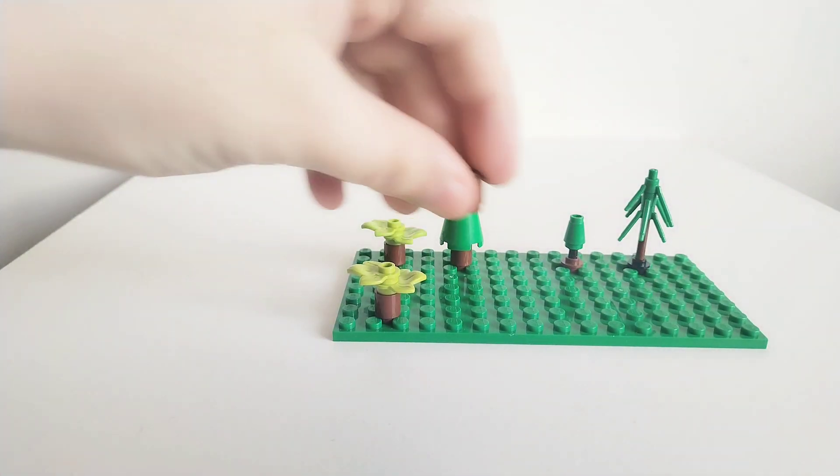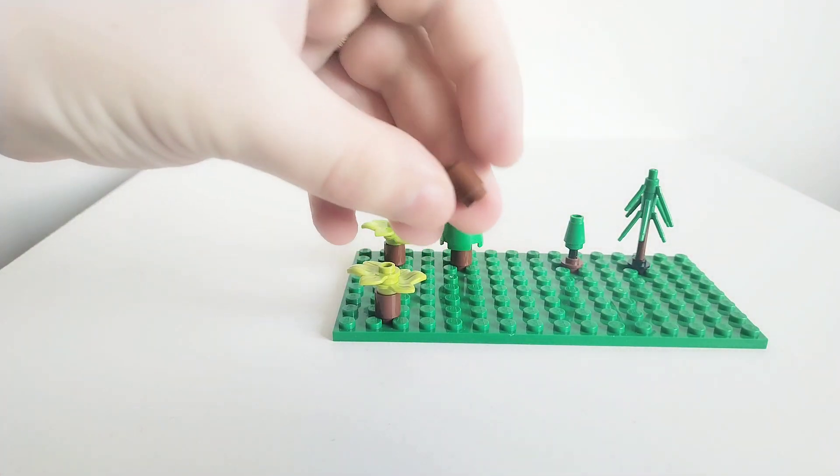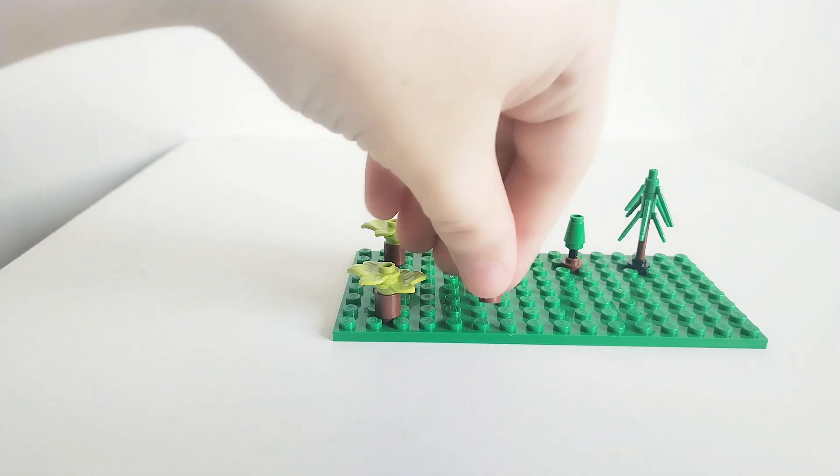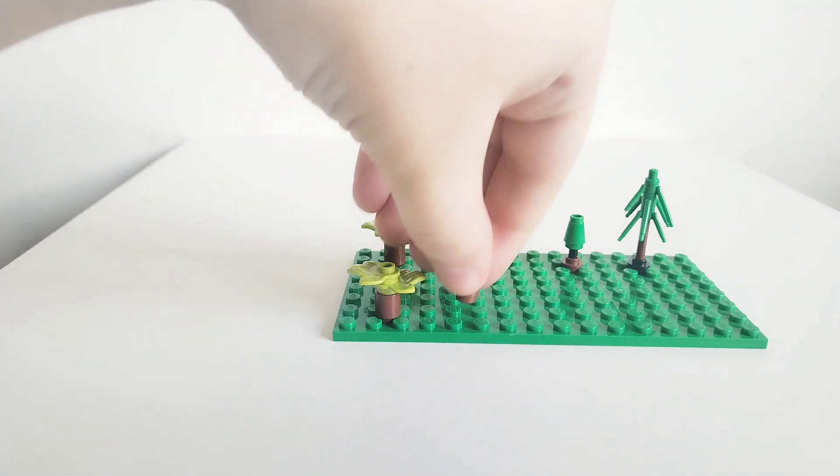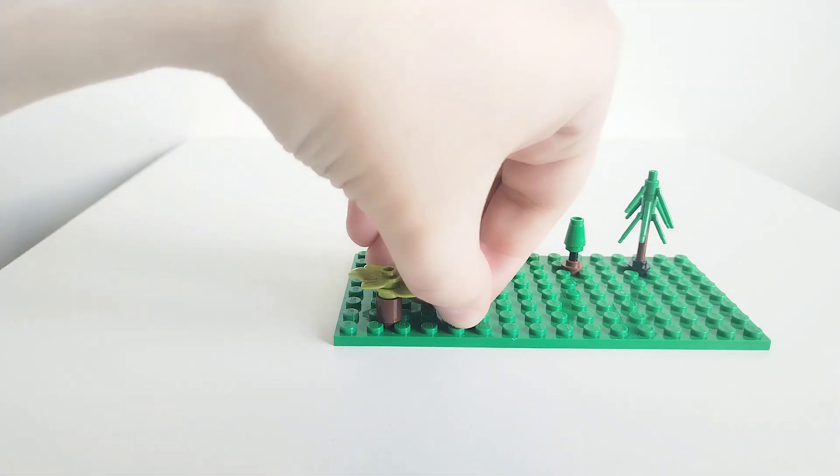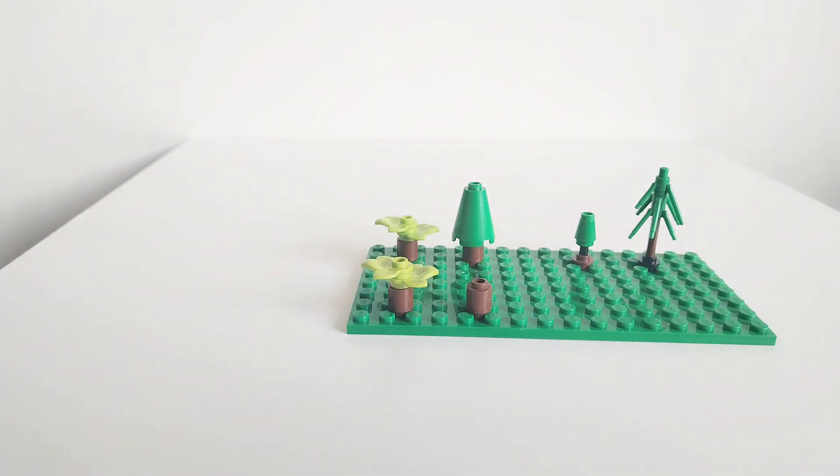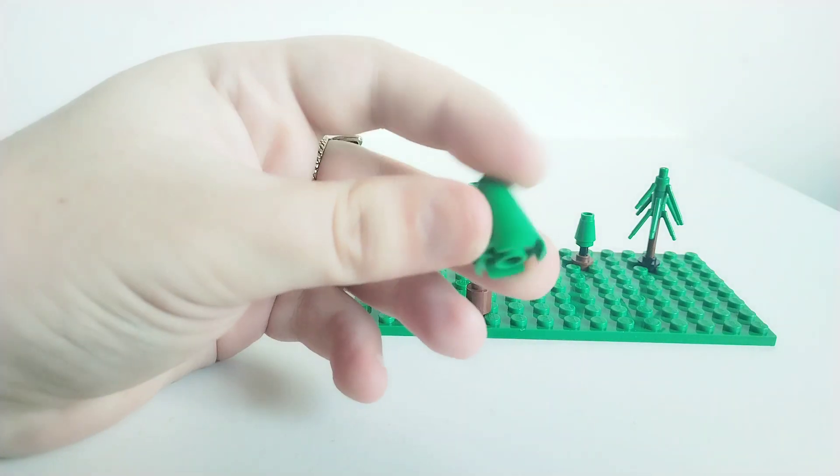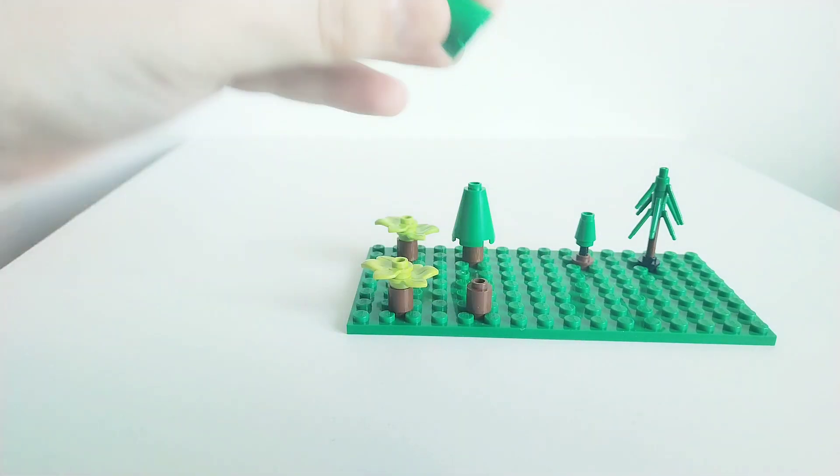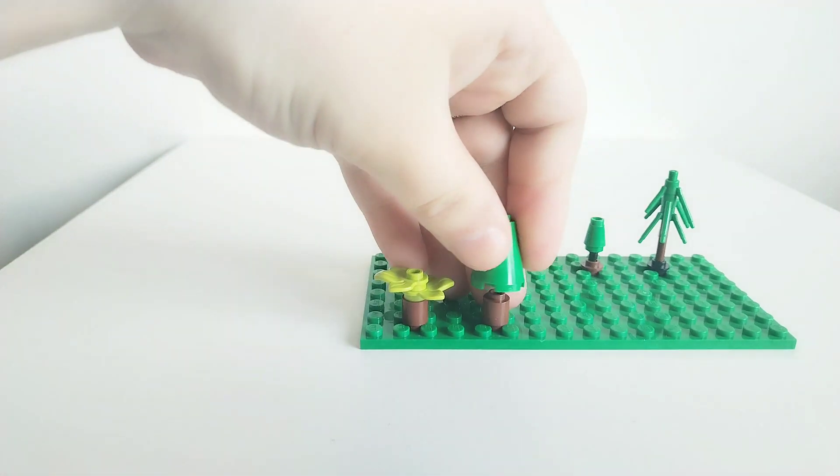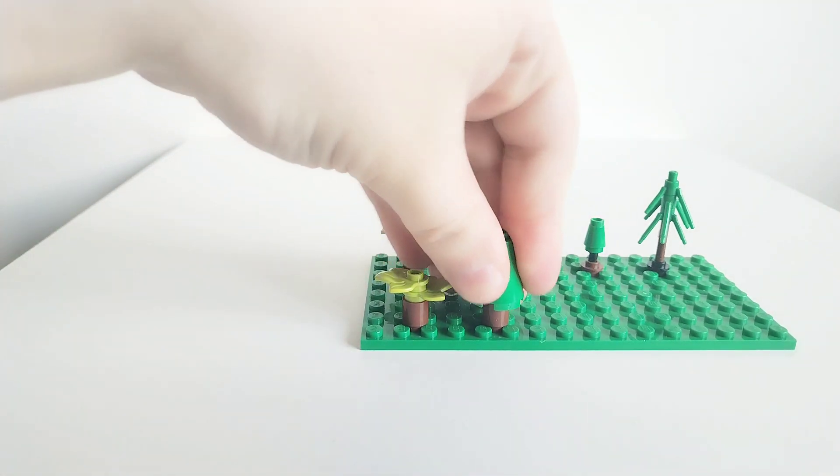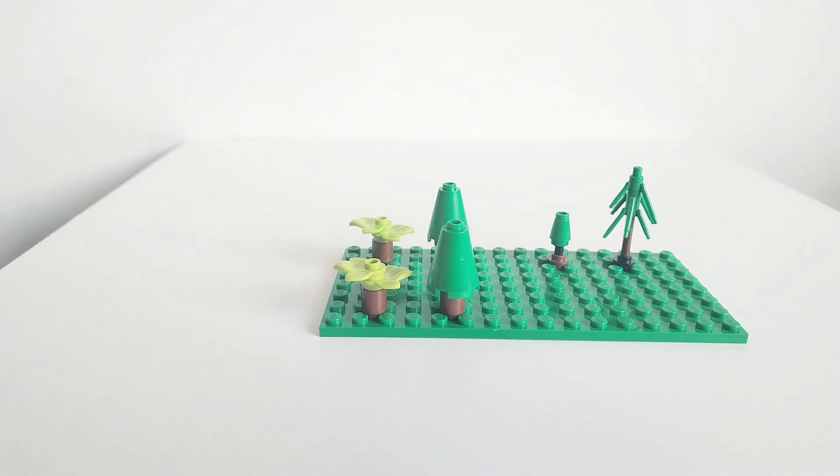For the second one you just need one of these again which goes in like that. And then you get one of these elements, these cones, and it goes right in the centre on top like that.